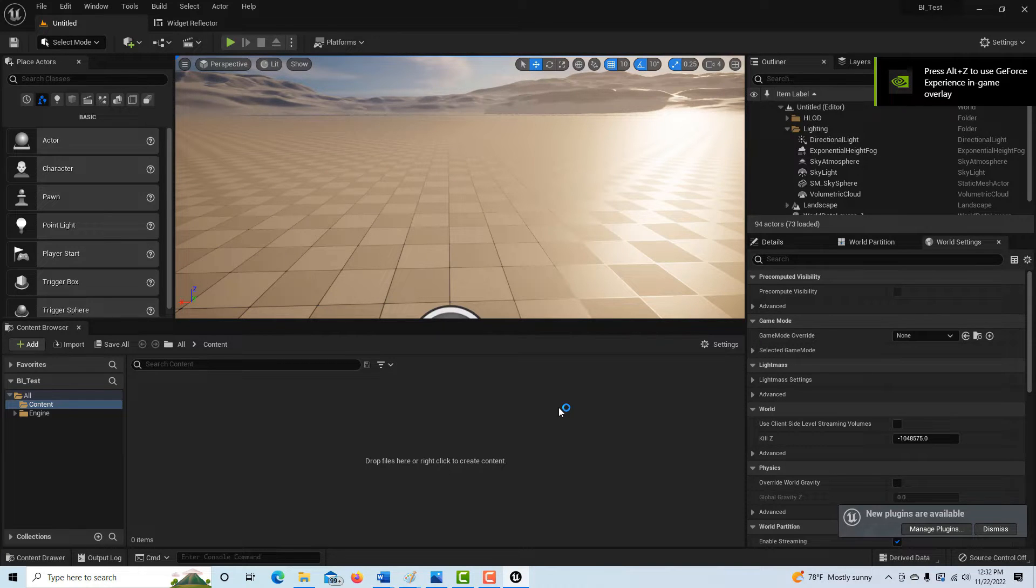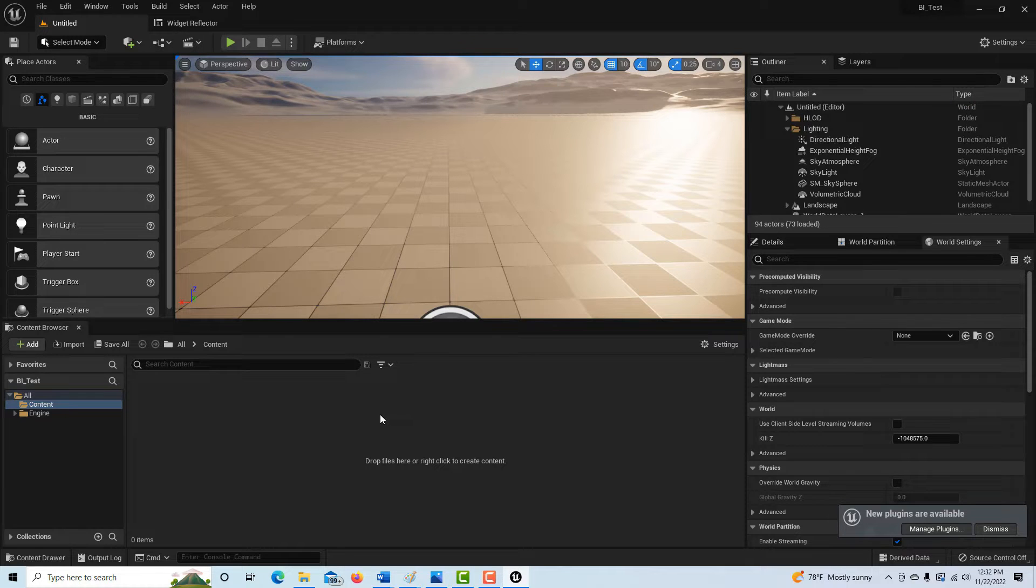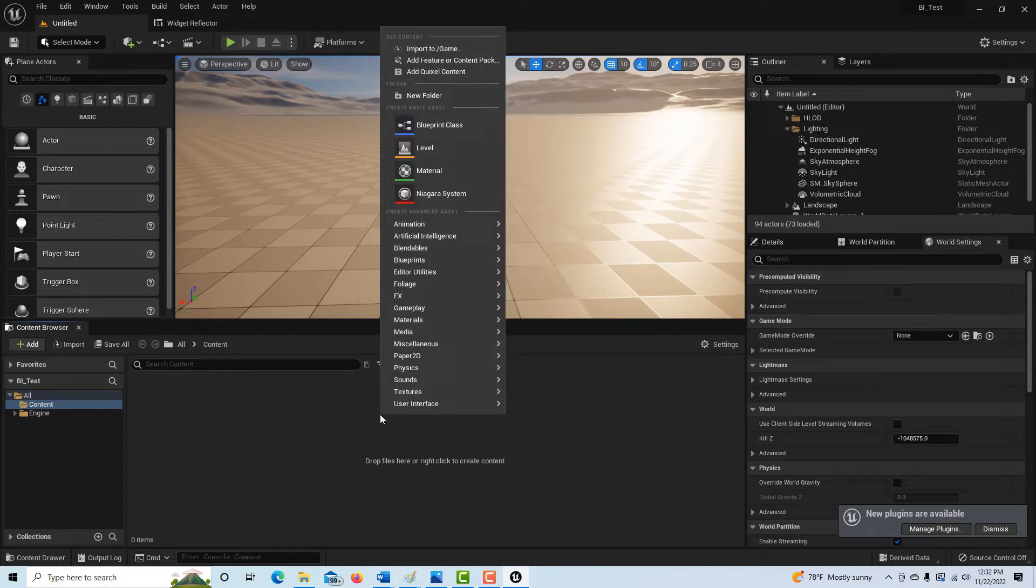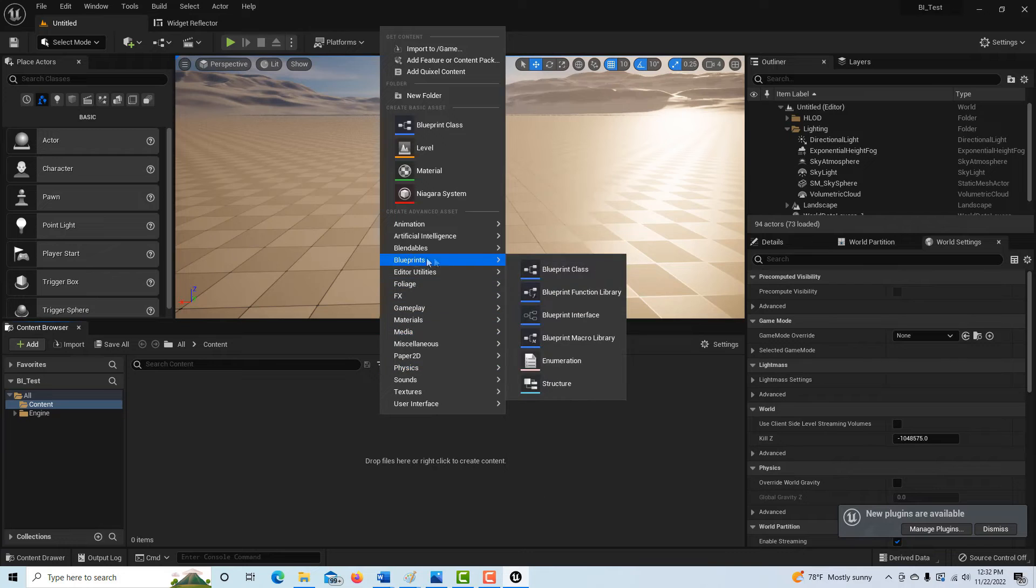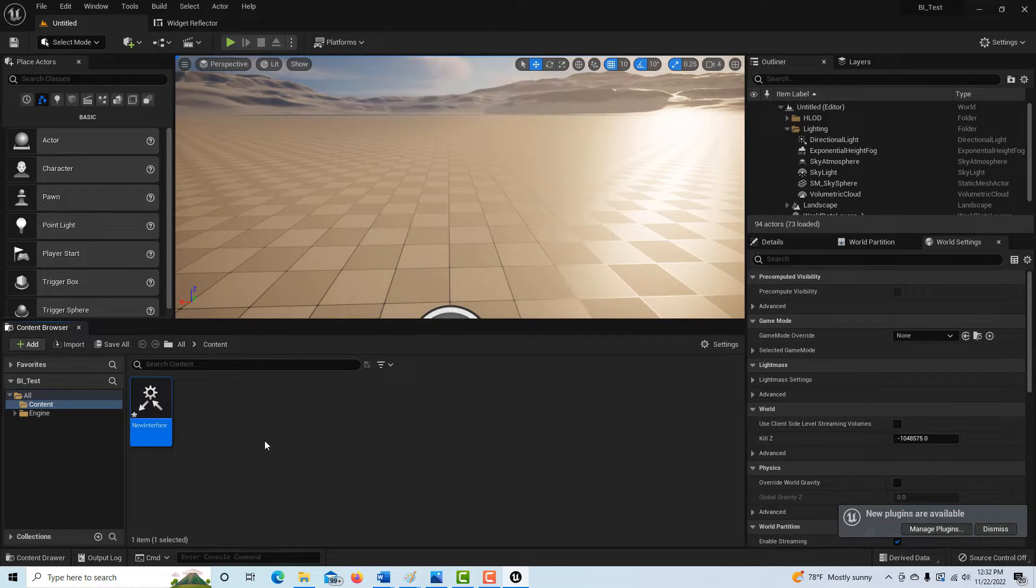The first thing we're going to do is we're going to create our blueprint interface, which is the communication between the two blueprints. So we're going to go here.